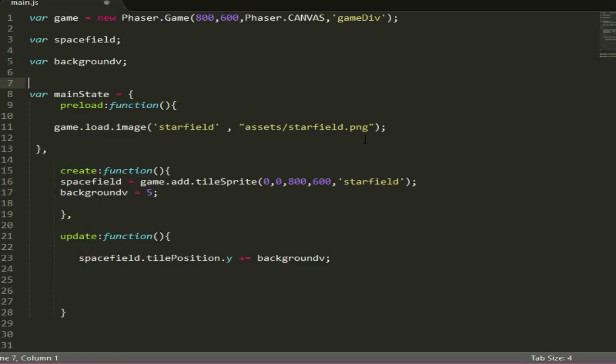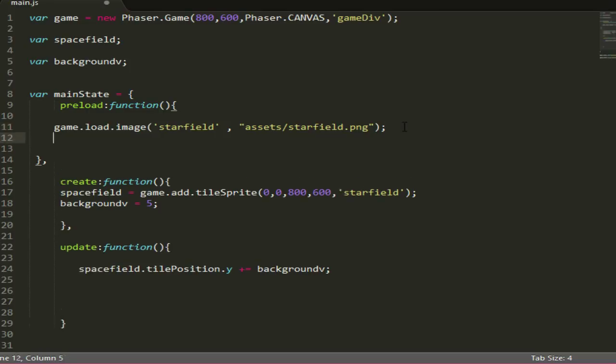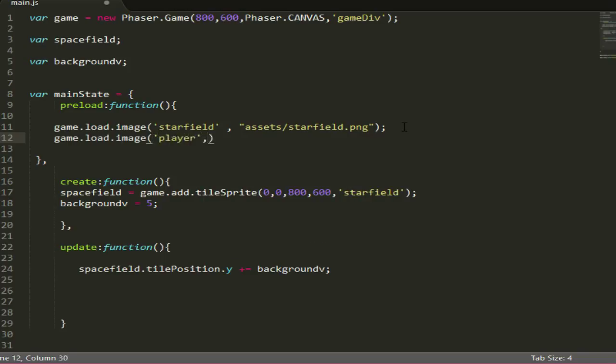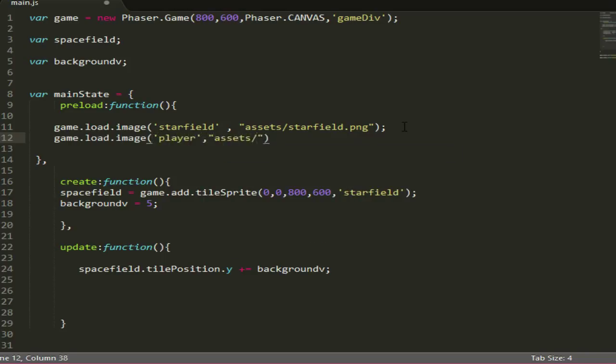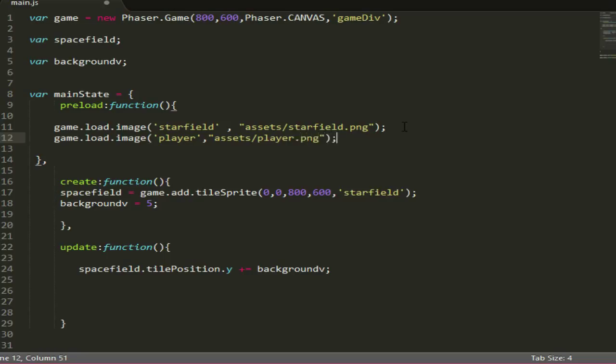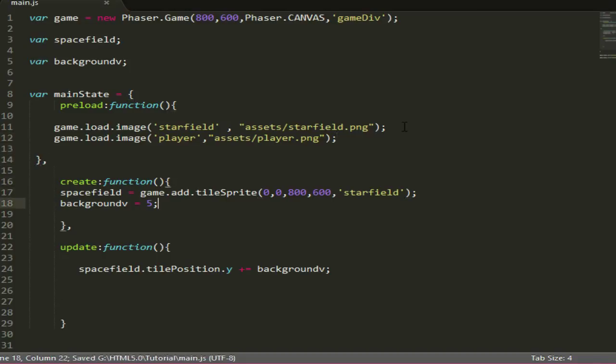Once you've got that, place it in your assets folder and let's load it in. What you want to do is game.load.image, player, that's the ID, and then the location is just going to be player.png. Make sure it's .png. Alright, so we got that picture loaded in.